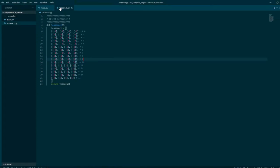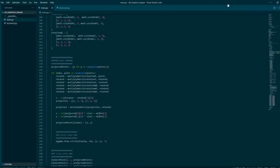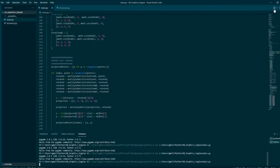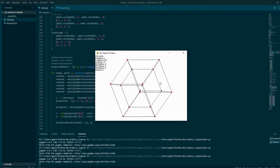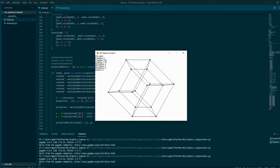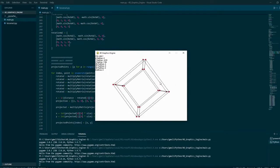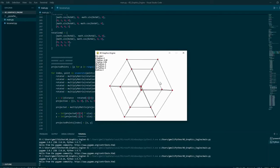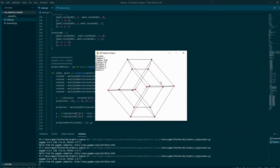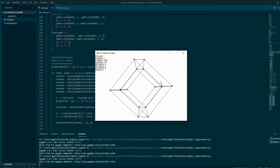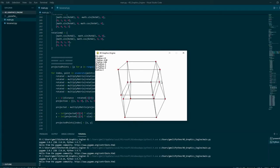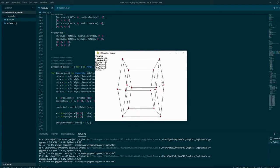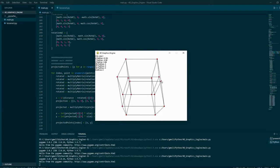My 3D graphics engine was a fun project, but I wanted to go further, so I created a 4D graphics engine, as you can see here. The shape I use is a tesseract, which is basically the 4D version of a cube.